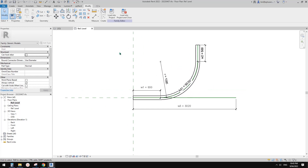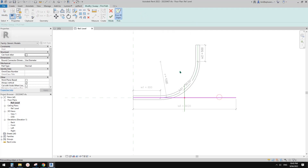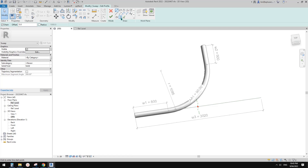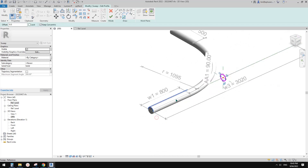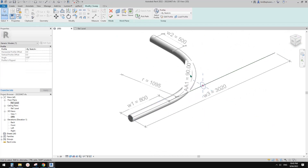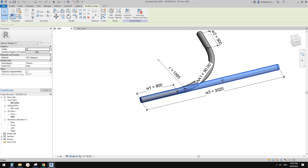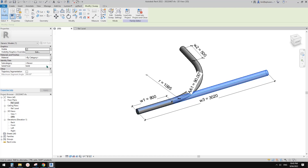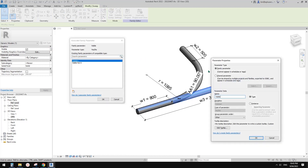The next step is to create a sweep — use pick path and pick this reference line, then finish. Go to edit profile, then go to 3D view. I'm going to pick the shape of this geometry — a circle profile at top and bottom. Finish the profile and finish the sweep. Now we have a sweep that looks like an extrusion with exactly the same profile.